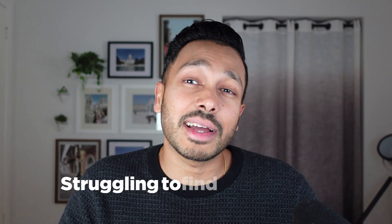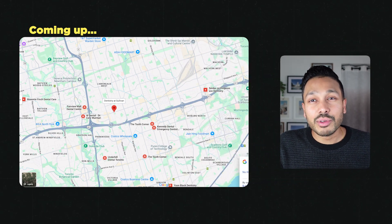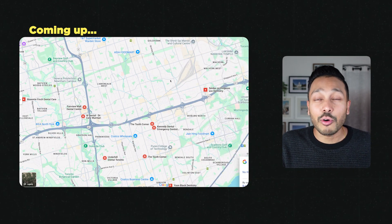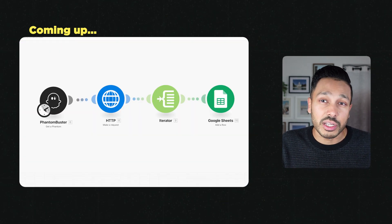If you sell products or services to local businesses and are struggling to find new leads, I've got some good news for you. In this video, I'm going to show you how you can turn Google Maps into your own personal automated lead machine.